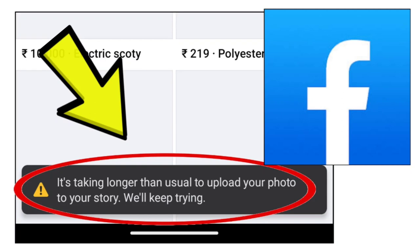Here are some methods to fix the 'it's taking longer than usual to upload your photo to your story' error on the Facebook app.